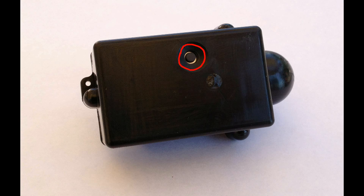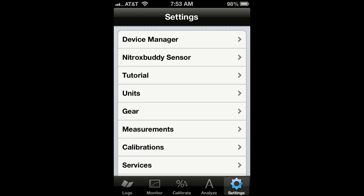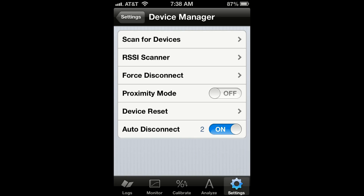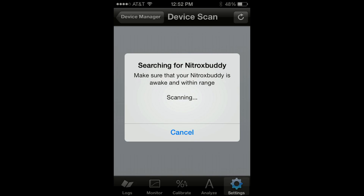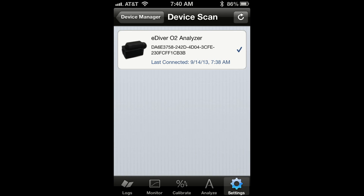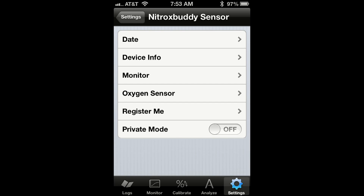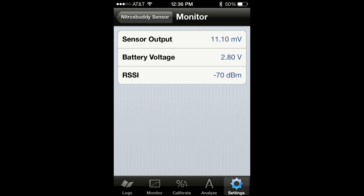First, activate your nitrox buddy. Then connect it with your smartphone. Then go to the nitrox buddy sensor settings and tap on monitor.